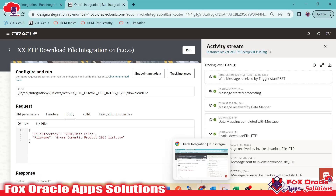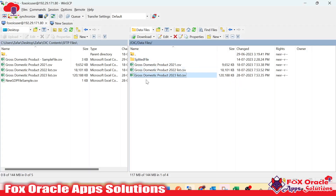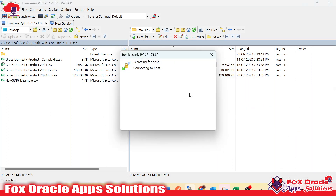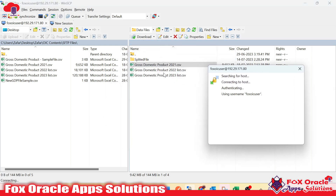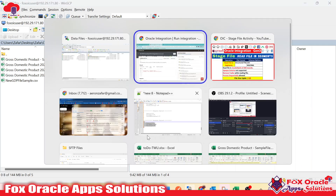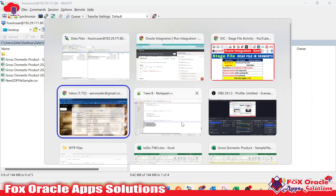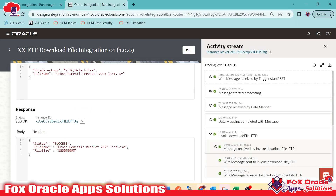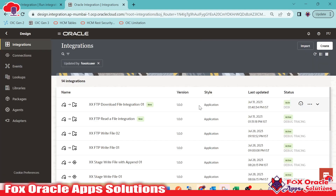In the previous video, we learned how to read a data file from a server having more than 100 MB of size. We can directly read a data file from a server if it is less than 100 MB. But if the file size is more than 100 MB, we use the download file operation to download the file from the server into OIC. In this video, we will learn how to read that downloaded file in OIC.